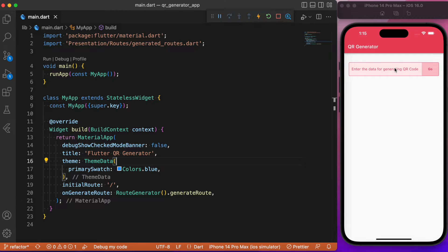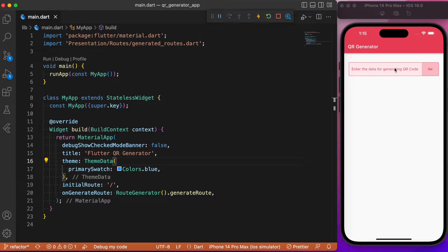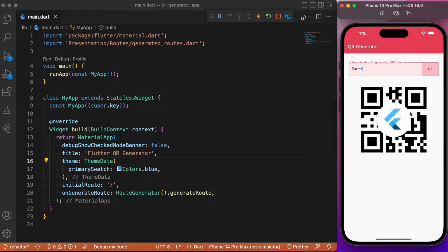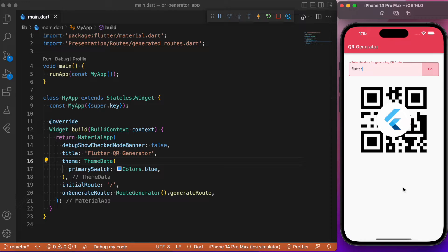What we have here is a simple demo app where we have an input field, a text form field that will accept the data in the form of a string for which the QR needs to be generated. For example, let me provide a sample data. If you click this go button at the end, it is going to generate a QR for the particular string you have entered in the text form field.